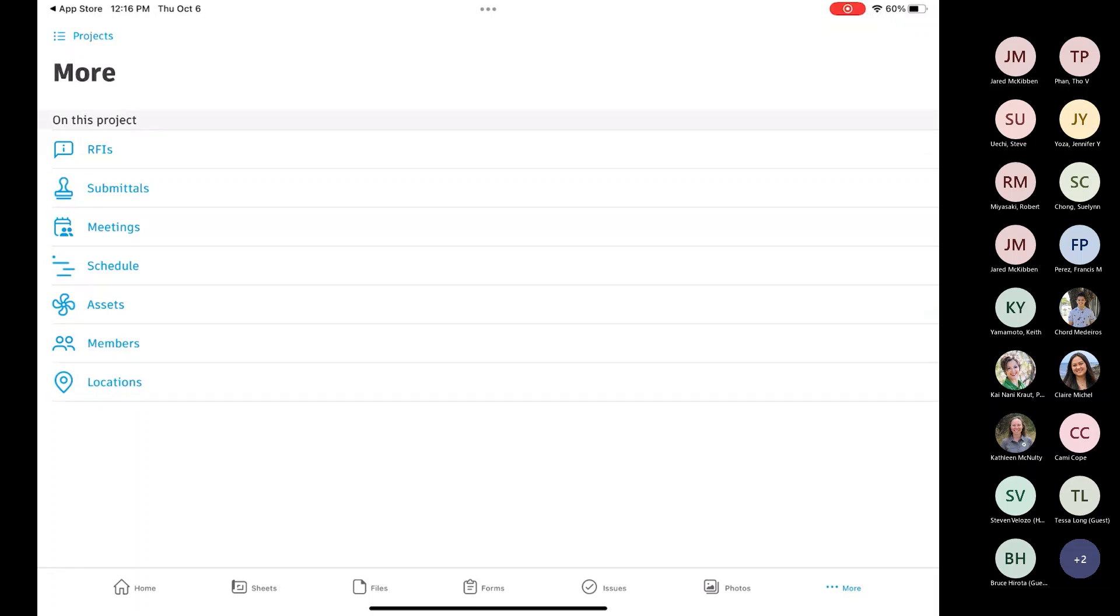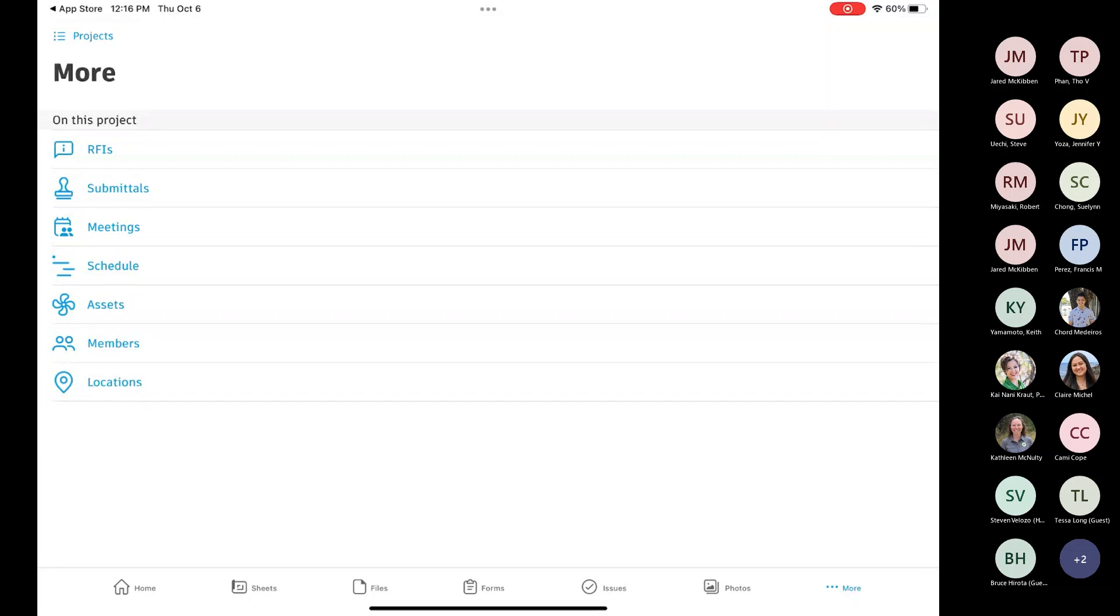Then there's the other items on there, meetings. You can actually create meeting minutes on there. If you had an impromptu meeting and you just had your iPad with you, you could set up a meeting and jot down the notes. And then obviously the other items on there. Members shows up for me because I'm a project admin on this particular project. And then locations would be any that have been added to that project.